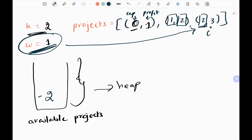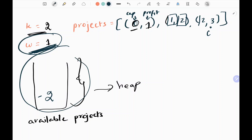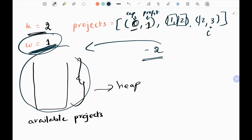I cannot complete the next project since it requires 2 capital but I only have 1. So I come out of the inner loop. The available list is not empty, so I pop the minimum element — which is negative 2 — and add this to W, giving me W = 3.